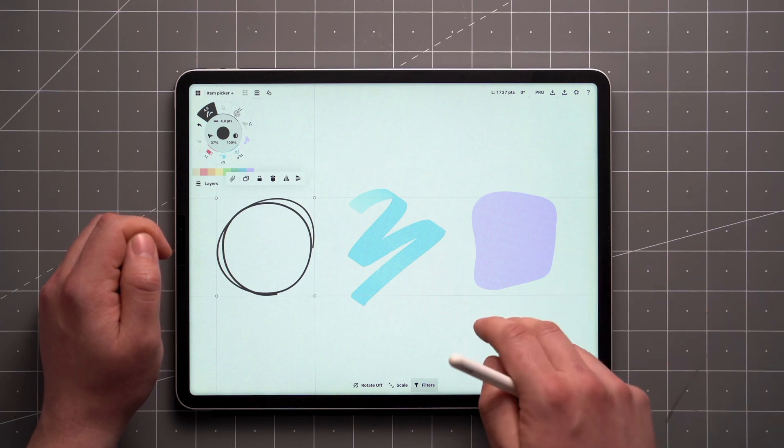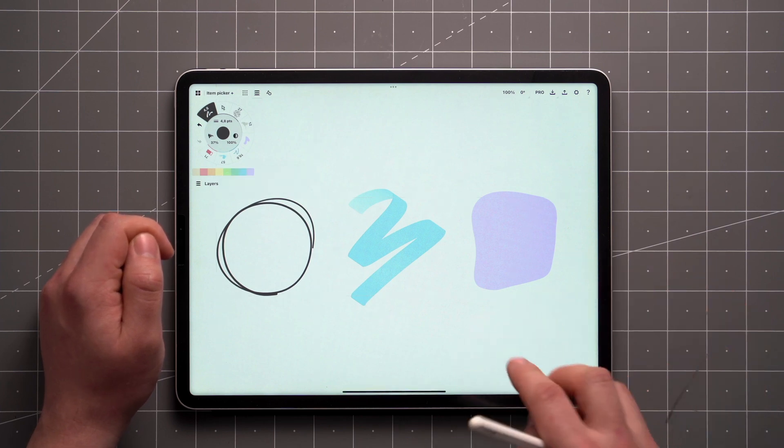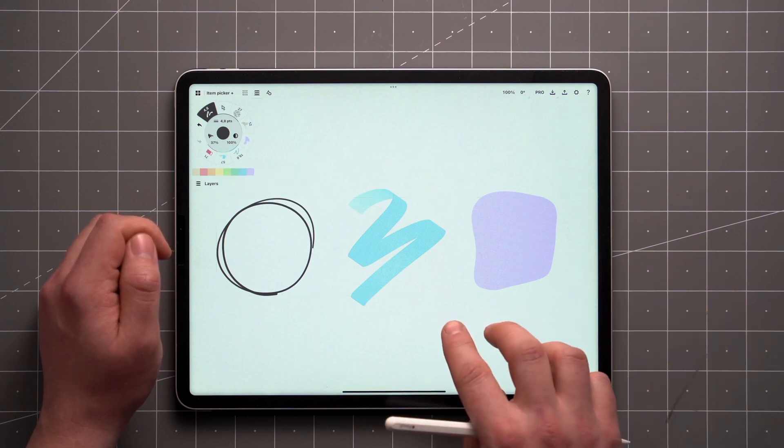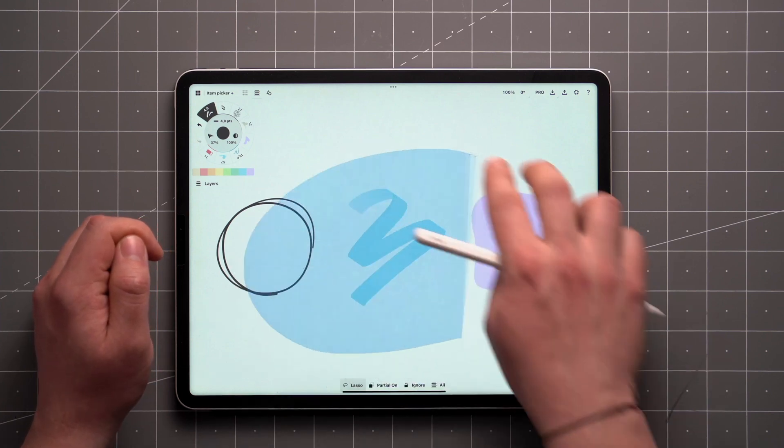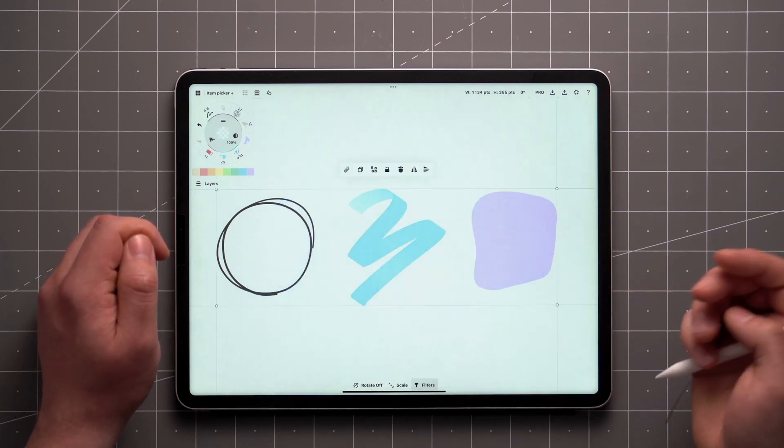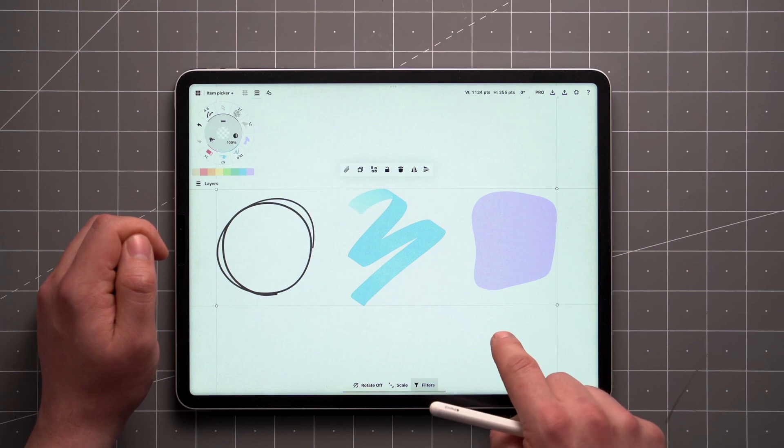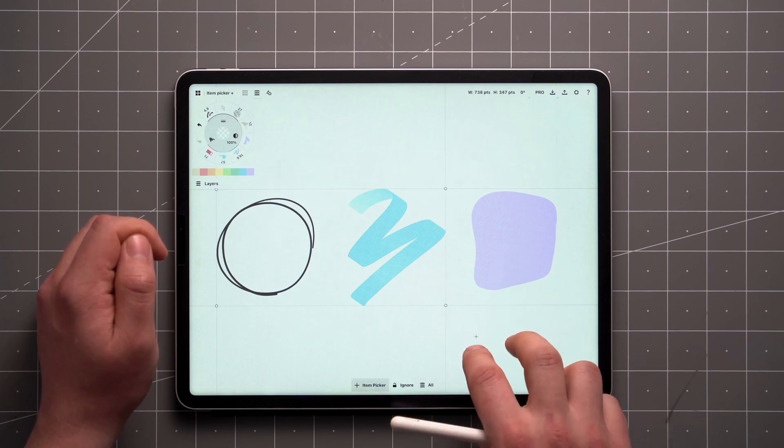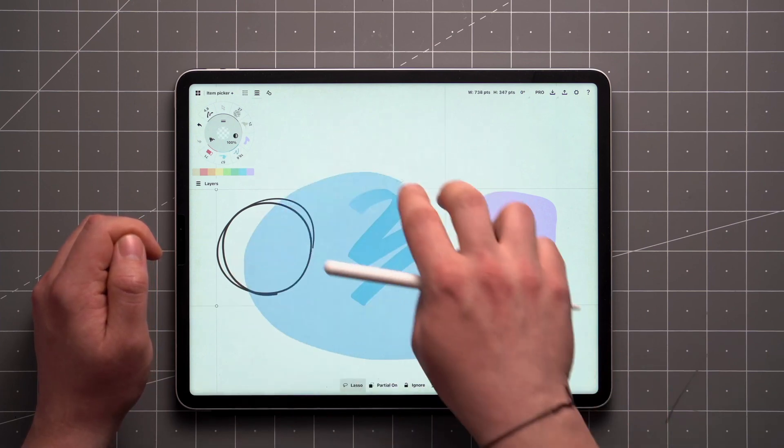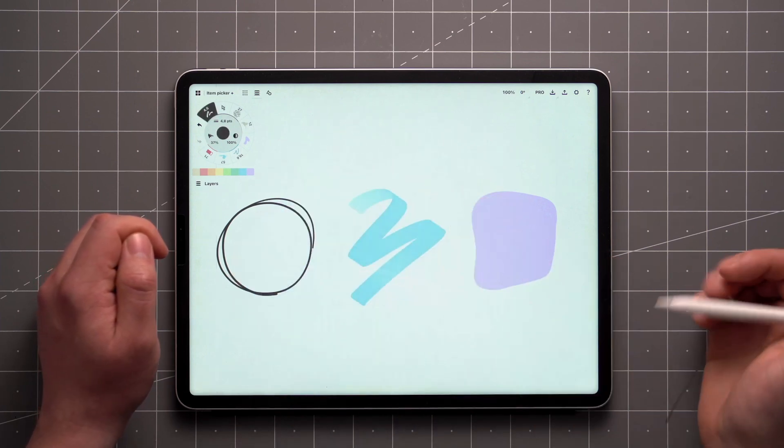Another touch-based shortcut is to tap and hold with a second finger, which will toggle between the Item Picker and Lasso modes. You can use that method to quickly add and remove from your selection, or be more precise.